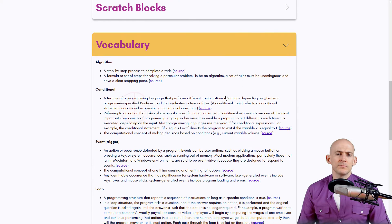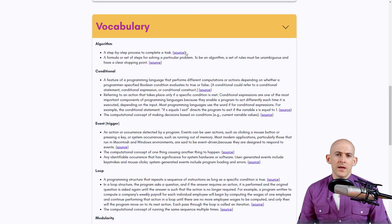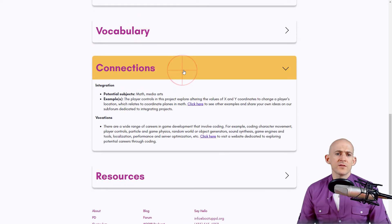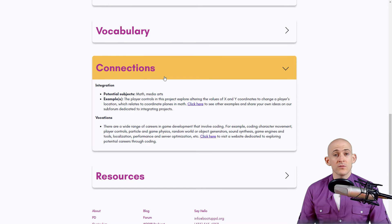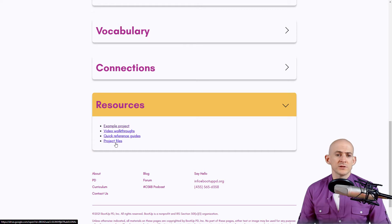We also include vocabulary words, with at least two definitions for each one so you get a variety, along with links to the original sources. There are suggested connections for various subject areas like math, media arts, and vocations. Finally, this section includes generic resources like example projects and project files for downloading if you're using the offline version of Scratch.